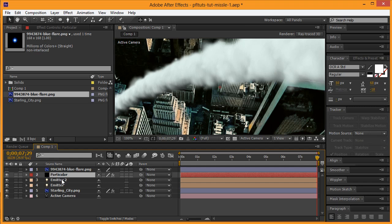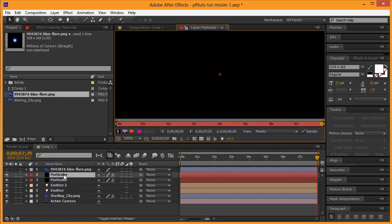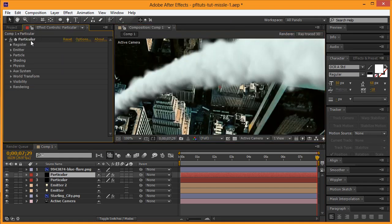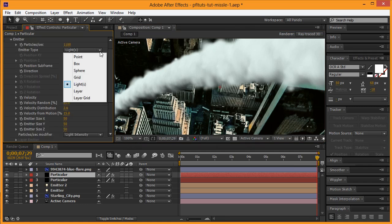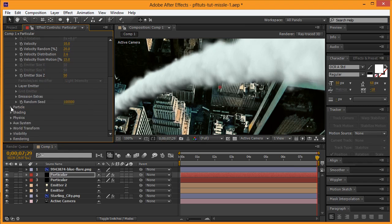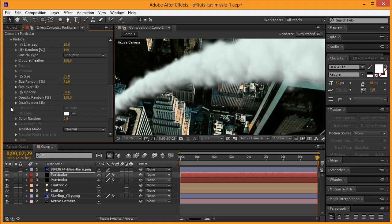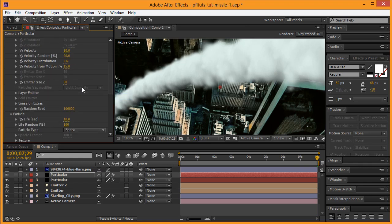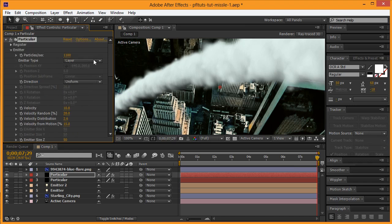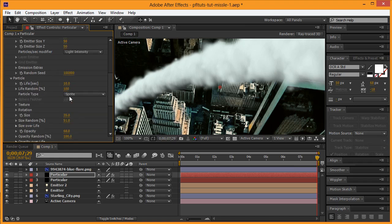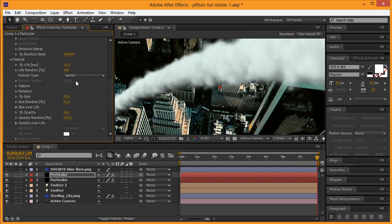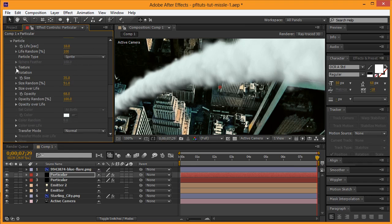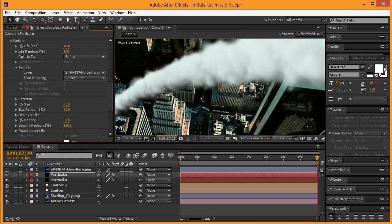Now we're going to deselect that. We're going to create a duplicate of Particular, and this one here, we're going to go back to our effects, the emitter. We're going to change from lights to layer, and we're going to go down to particles, change this to sprite. Actually, I don't know why—this is supposed to be lights as well. If it's not lights, it won't follow the path. So change it to sprite, and then on texture we're going to select the layer blue flare.